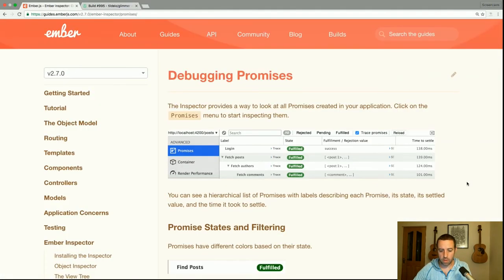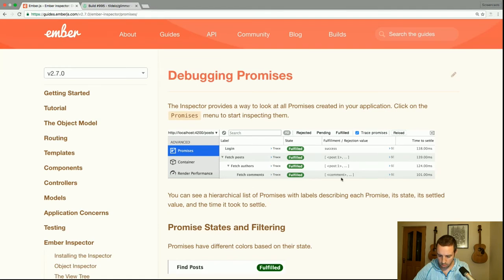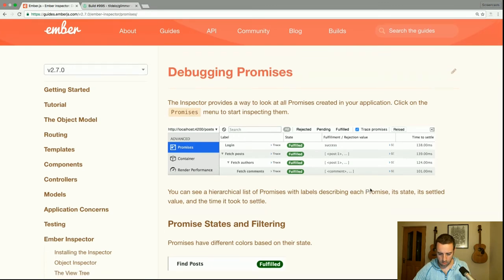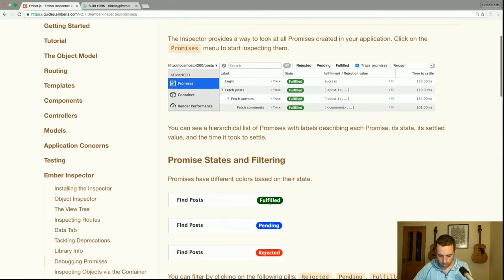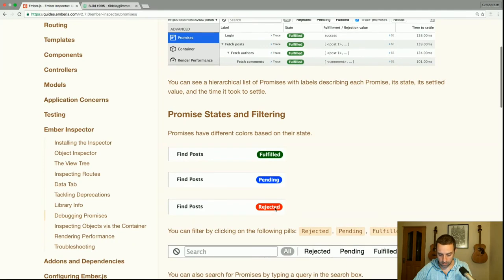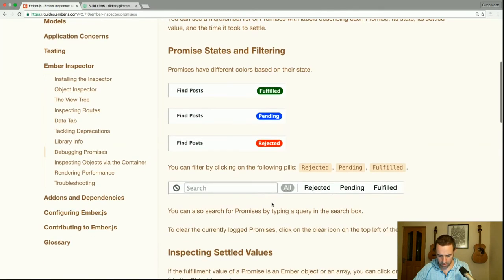The inspector provides a way to look at all promises created in your app. Click on the promises menu to start inspecting them. You can see a hierarchical list of promises with labels describing each promise, its state, its settled value, and the time it took to settle. They also have different colors based on their state — fulfilled, pending, or rejected — and you can filter them using these pills.